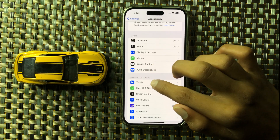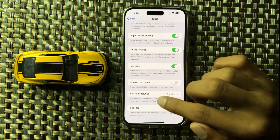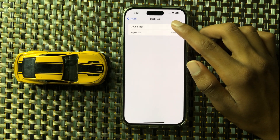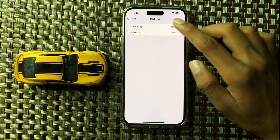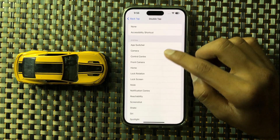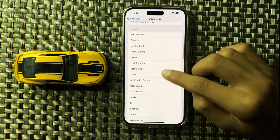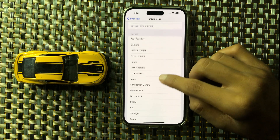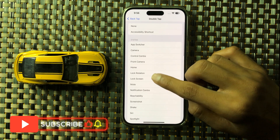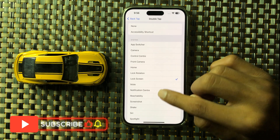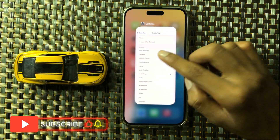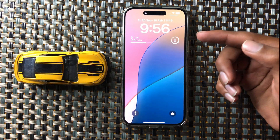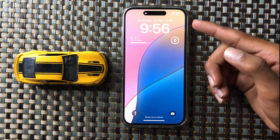Click on Touch. Here you can see two options: Double Tap and Triple Tap. Click on Double Tap and select the action you want. Select Lock Screen, then go back. Your phone will unlock when you double tap on the back side of your phone.